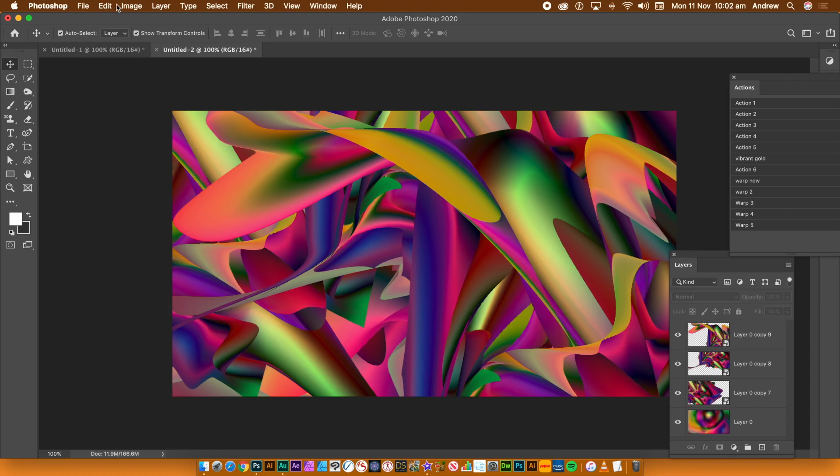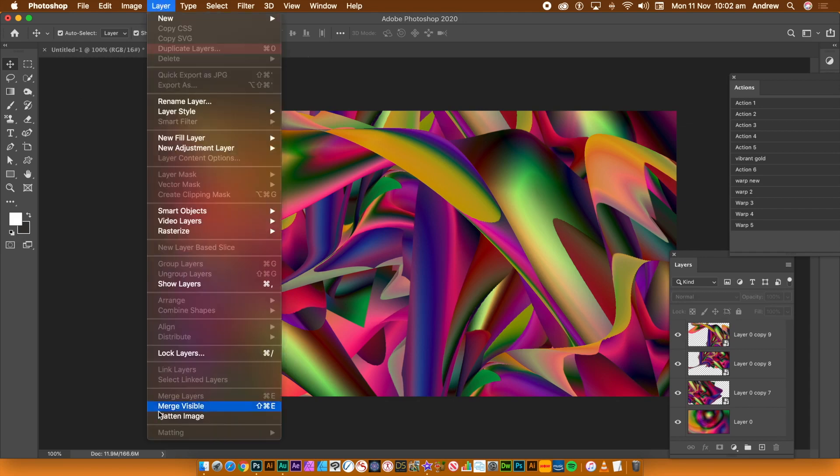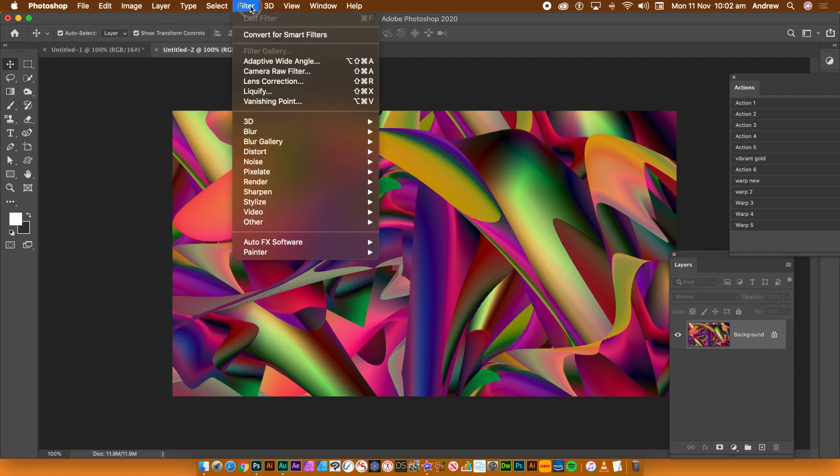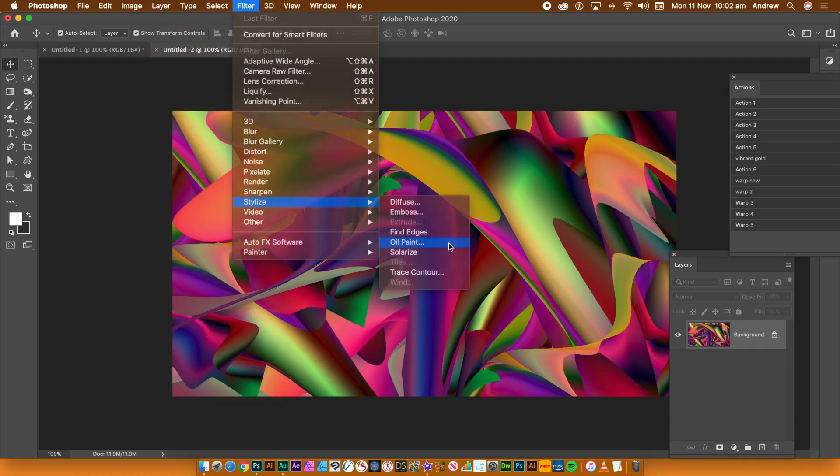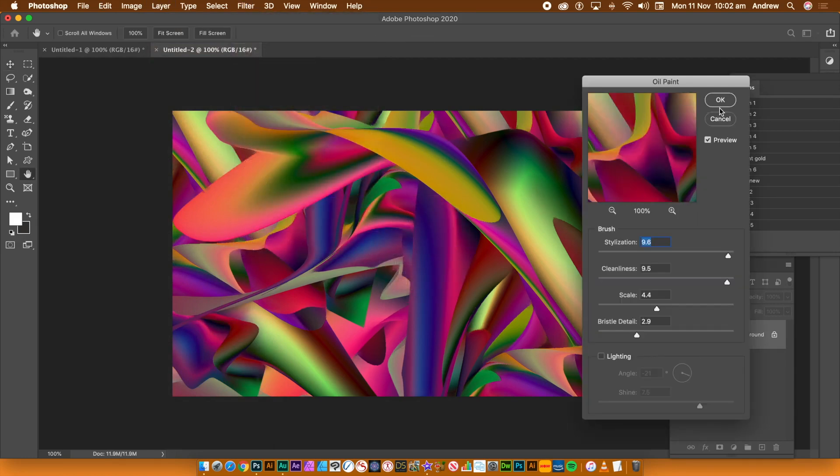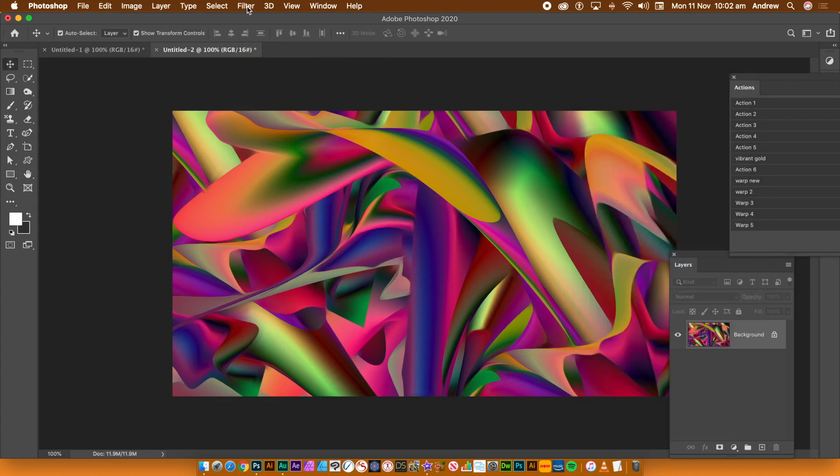Once you're happy with your image, go to the Layer menu and Flatten Image. If you wish, go to the Filter menu and Stylize and Oil Paint. Set the Stylization and Cleanliness to quite high. Click OK. Repeat a number of times.